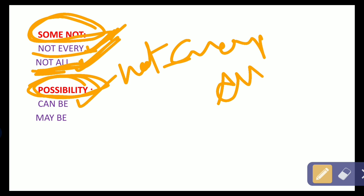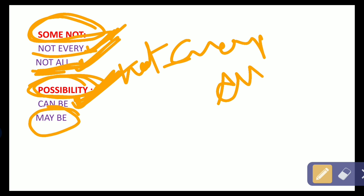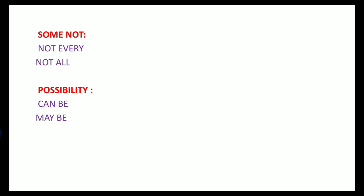In case of possibility: 'can be' is a possible term, but 'can never be' is not a possible term — it is a definite case. Many students think 'can never be' is also a possibility, but no, it is definite. Only 'can be' is a possibility case. Also, instead of 'can be', we can use 'maybe'. So these are all 26 new terms.